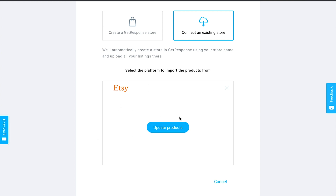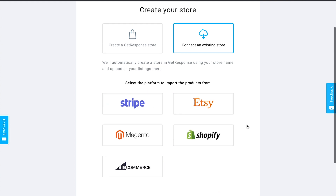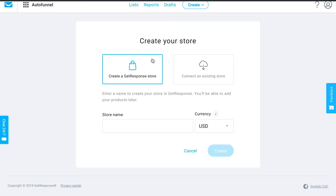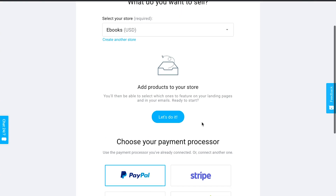You can use GetResponse to promote those products within your marketing assets. If you're using Etsy, Stripe, or Shopify, you can populate the products from that platform into your GetResponse store. Alternatively, you can create a GetResponse store right now — for example, I'll create one called 'Ebooks' since I want to sell an ebook, and then add a product to that store.